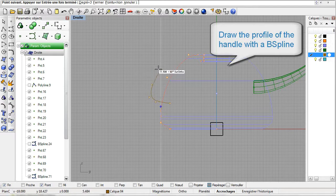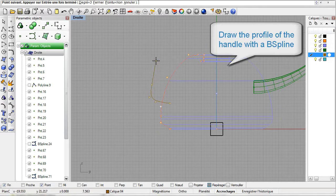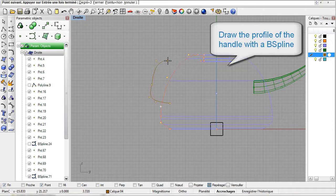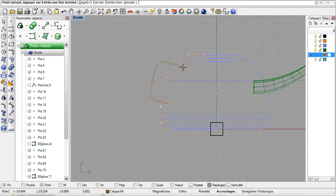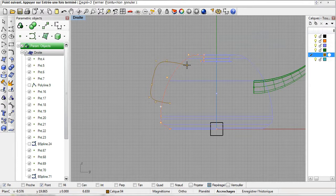RhinoParametrics interprets Rhino's B-spline and creates a parametric B-spline. Done.